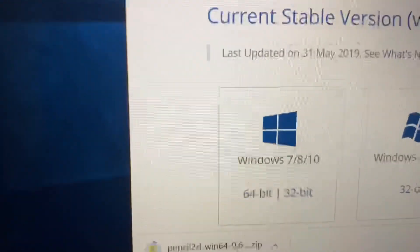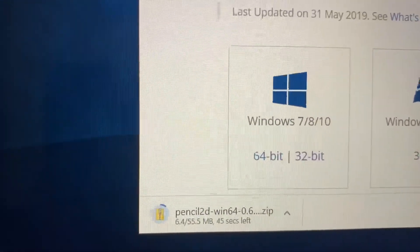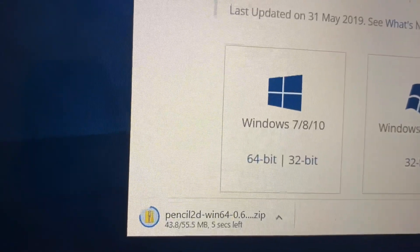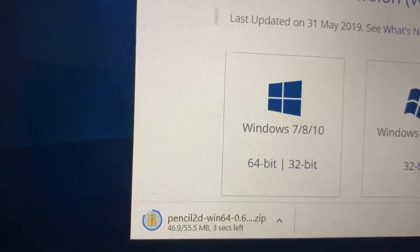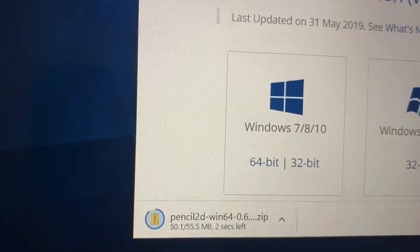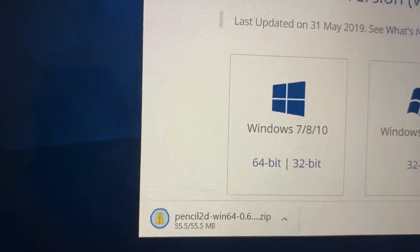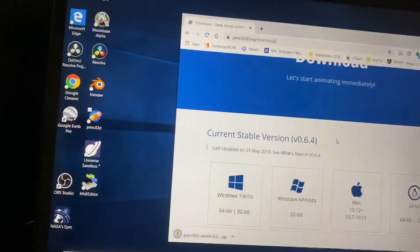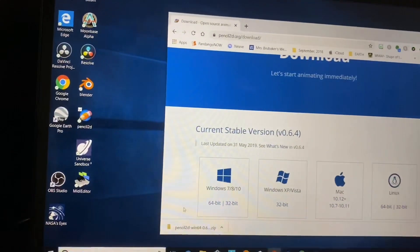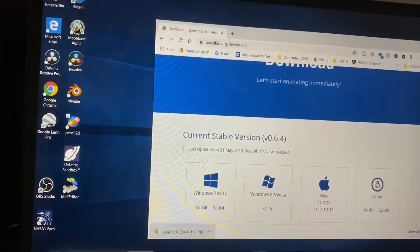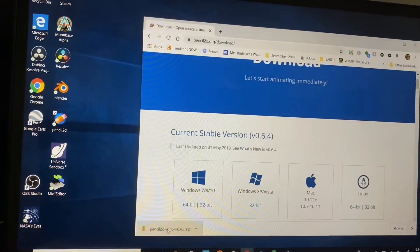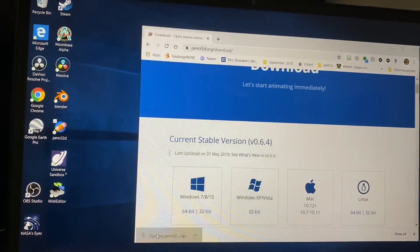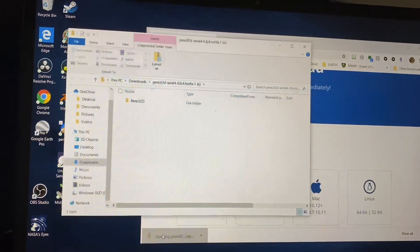You just gotta wait for that to download. All right, you can see that it has just downloaded, so go ahead and press it.